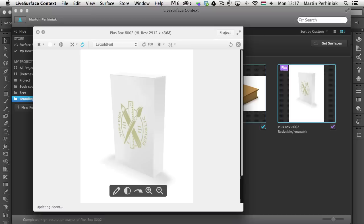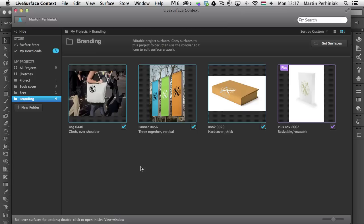That's all I wanted to show you about Live Surface Context. I think it's a really cool application and a great way to quickly turn your artwork into visuals and impress your clients. If you want to try it out, the link is below — good luck with it, and thanks a lot for your attention.